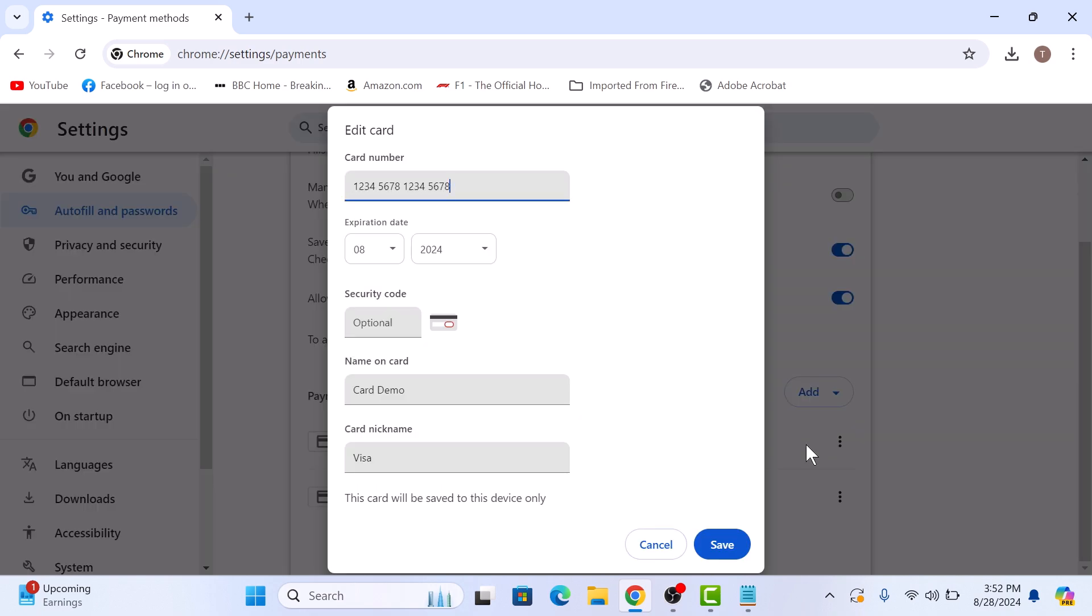Chrome might ask you to enter your computer password before showing you the full card details.